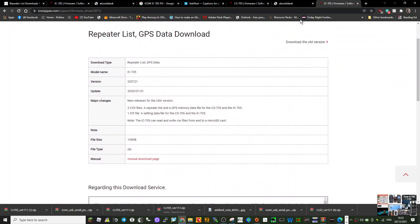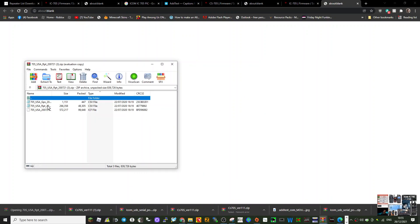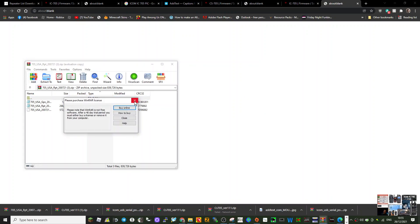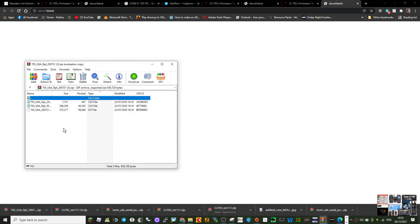Once you've got your repeater list, send it somewhere. Click it and extract this file to somewhere you're going to find it. The one to make a note of is this one here, USA repeater CSV.